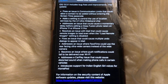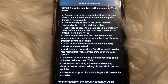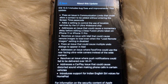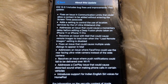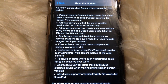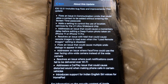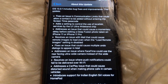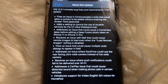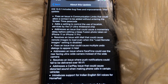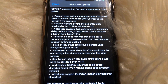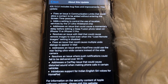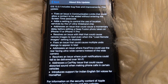That's a pretty good list. It fixes an issue in Communication Limits that could allow a contact to be added without entering the Screen Time passcode. It adds a setting to control the use of location services by the U1 ultra-wideband chip, and addresses an issue that could cause a momentary delay before editing a Deep Fusion photo taken on iPhone 11 or iPhone 11 Pro.